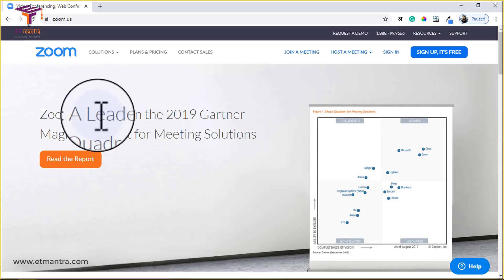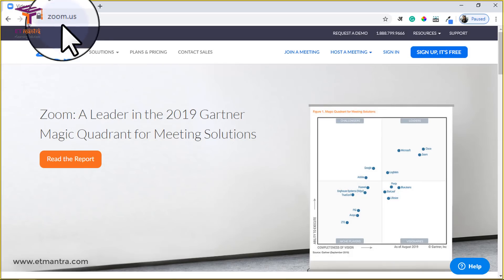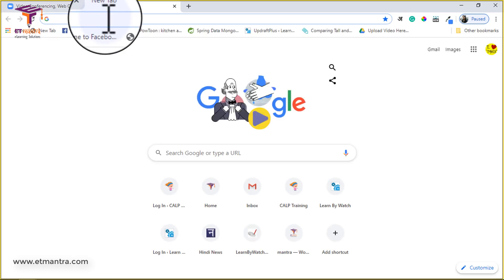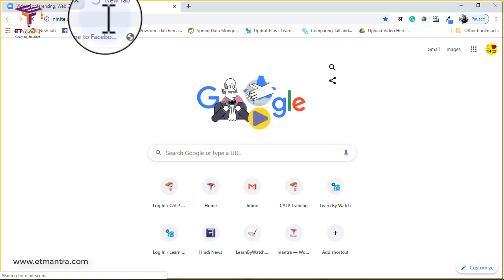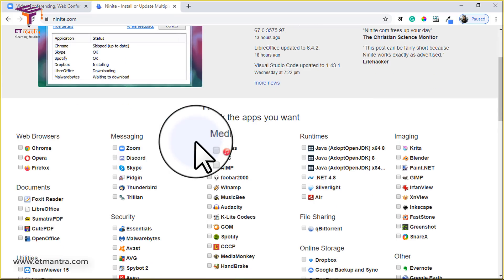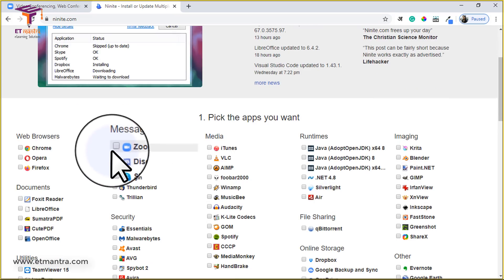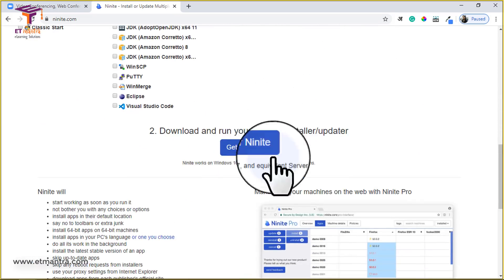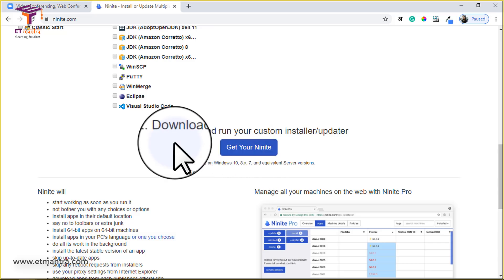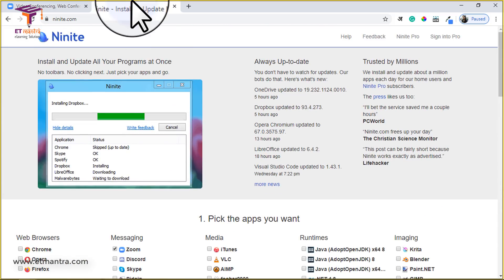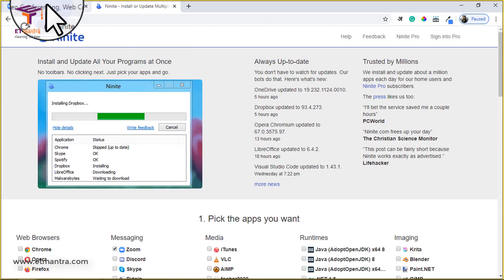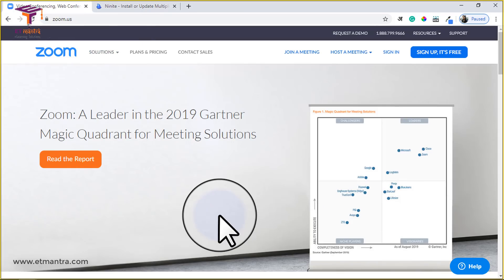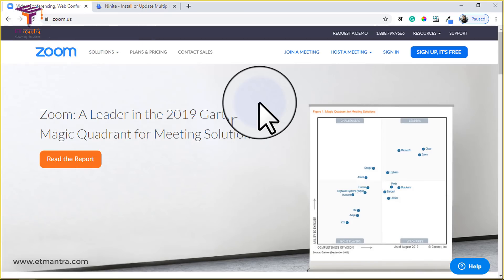You can download Zoom from the zoom.us website, or you can go to nyanite.com where you will find Zoom as well. Simply select it, scroll down, and click on 'Get Your Nyanite.' It will download an EXE file. Simply double-click on it and it will install Zoom on your laptop.